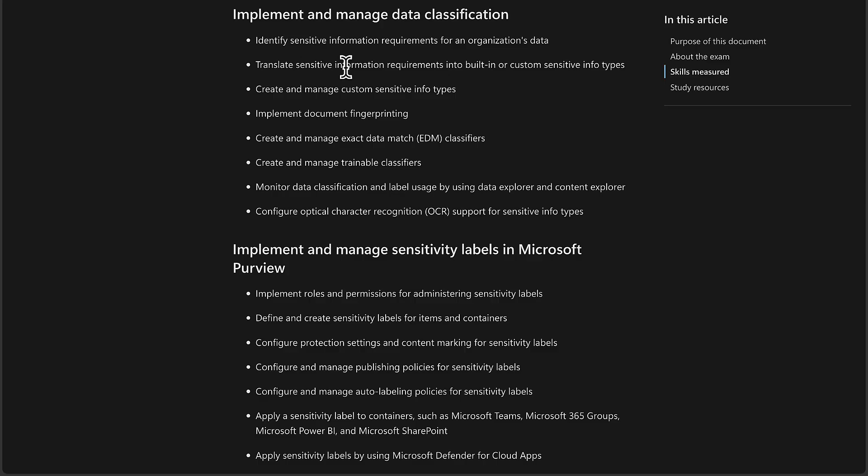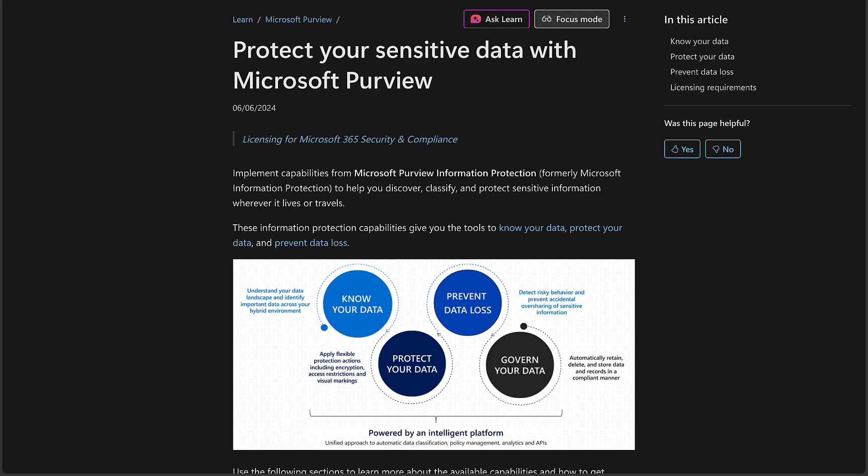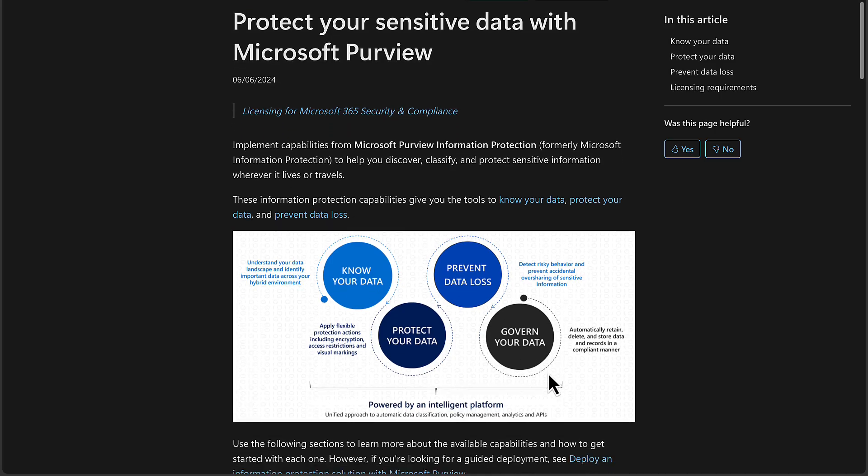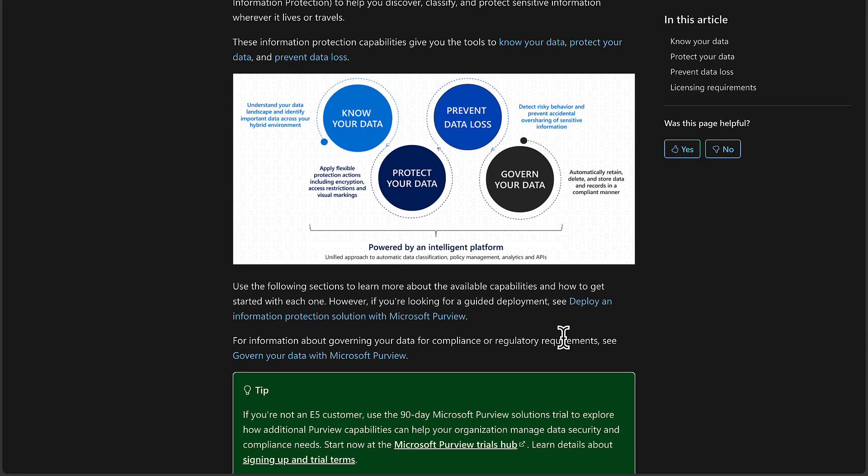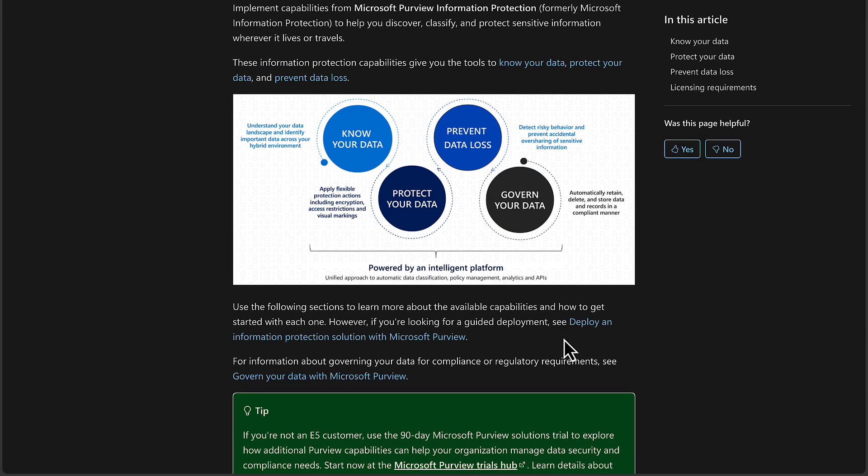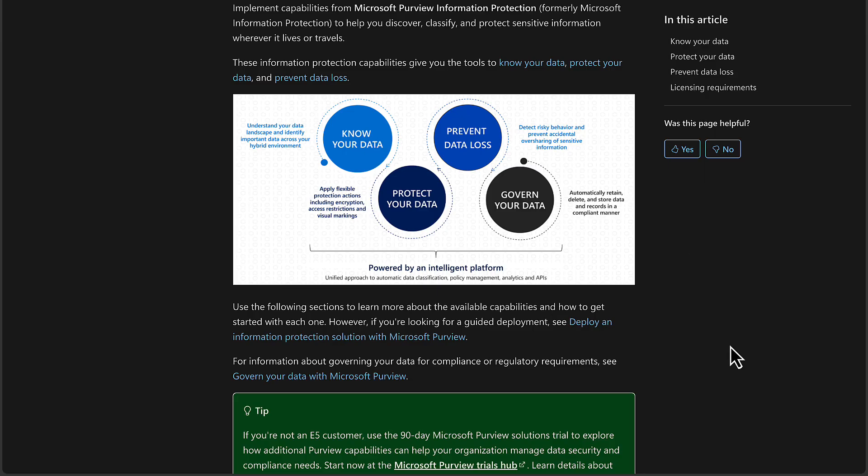Moving on to that second bullet point, which is translate sensitive information requirements into built-in or custom sensitive information types. What this relates to very strongly, in my opinion, is this wonderful article here is all about knowing your data, protecting your data, preventing data loss, and governing your data. This is a crucial step for any organization into understanding and managing their data journey in their organization. And this is a big challenge for many organizations that I have dealt with in my professional career. You would be staggered by just how many organizations, small and enormous enterprise level organizations who do not know their data. They have unstructured data in multiple locations, in on-premises locations, hybrid, cloud, shadow IT locations. So this is the starting point, knowing your data.